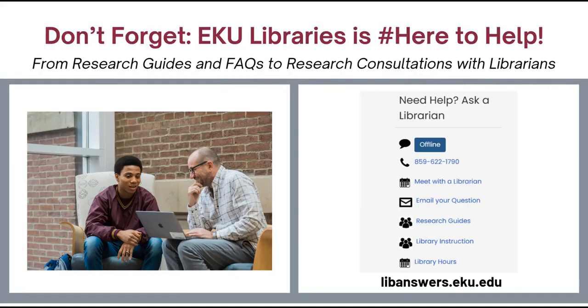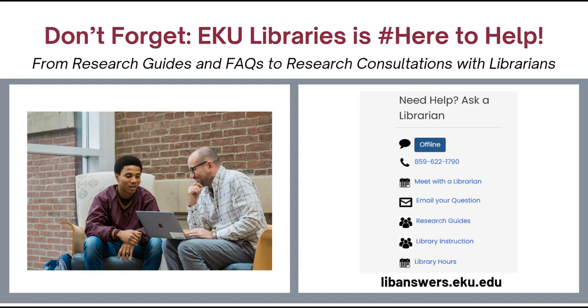Now that you know how to take your search statement into a library database and find articles that will help you with your research, head back to the module for directions for your next assignment. If you need more help, check out our FAQs and tutorials, or consider scheduling a research consultation or chatting with a librarian online. Good luck and happy searching!